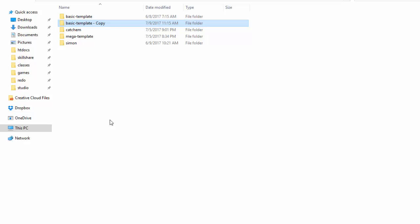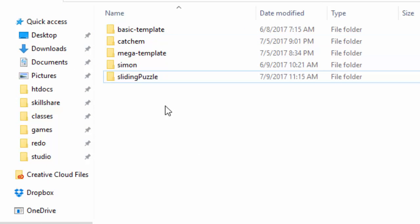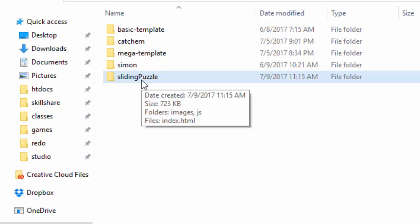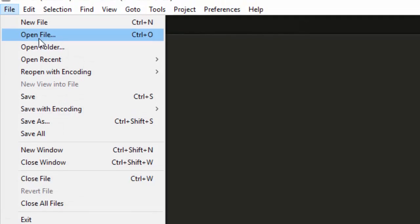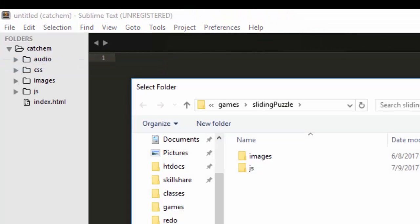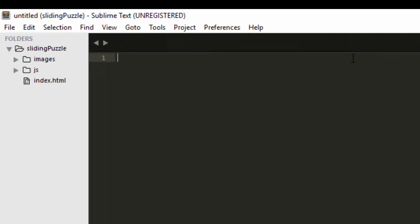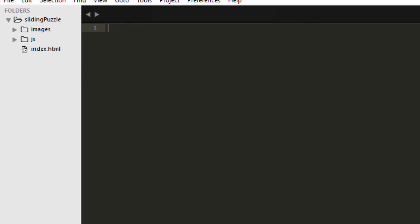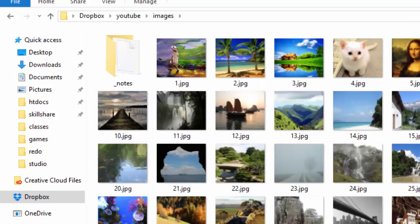So I make a copy of that folder, I'll rename it to 'sliding puzzle', then I'll copy this path and open it in my editor. I'm using Sublime, but go ahead and use whatever editor you feel comfortable with. And I am using images that I have already prepared.